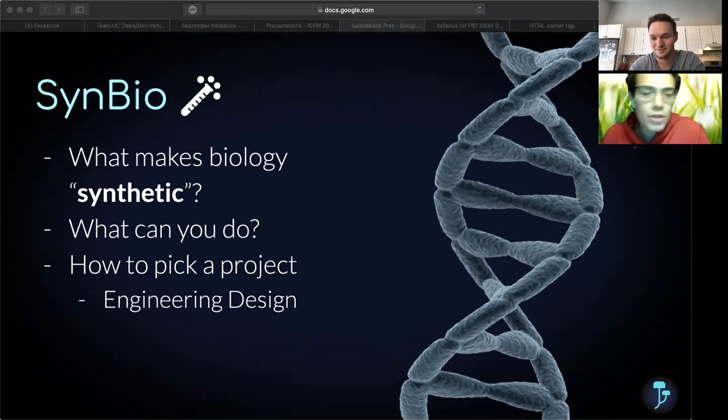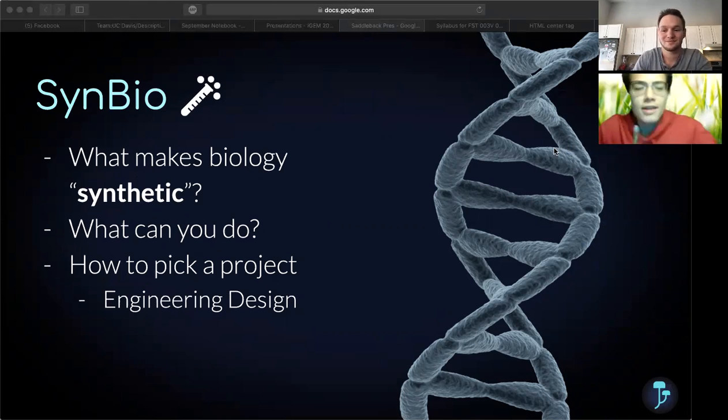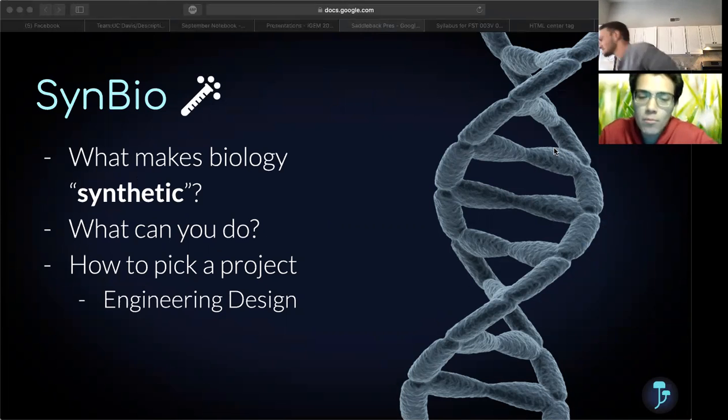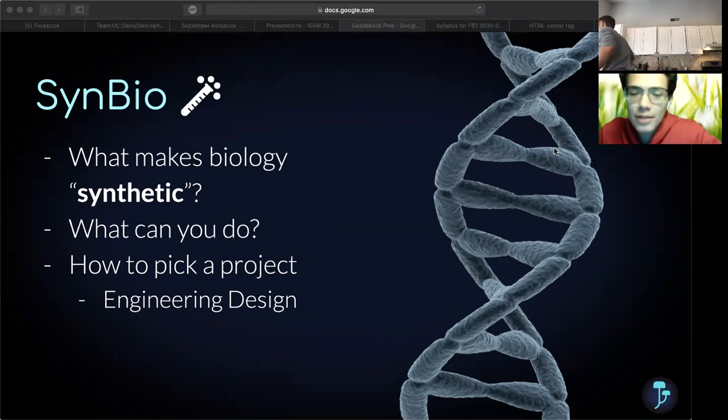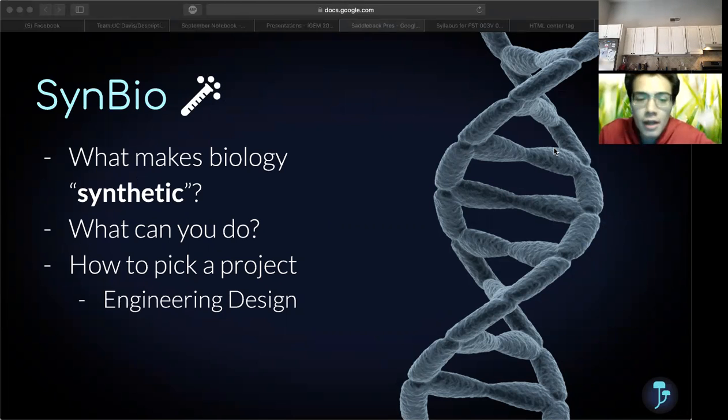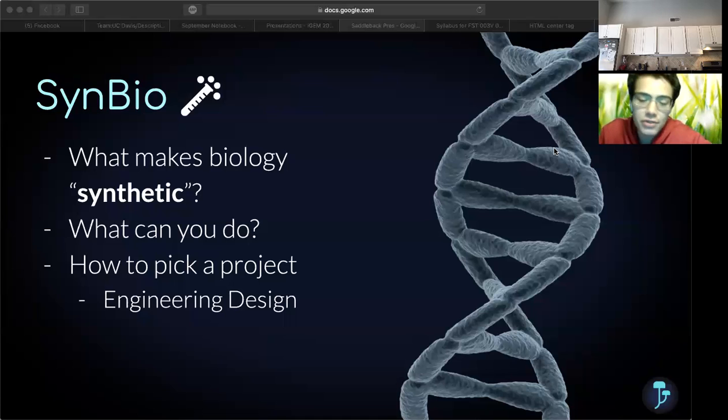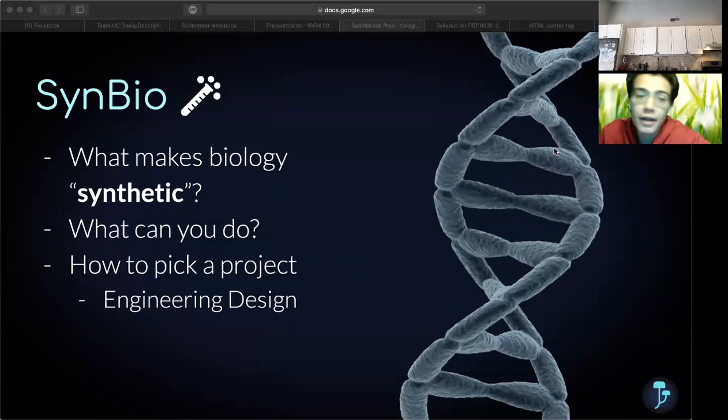So what makes biology synthetic? Synthetic biology is the redesigning of organisms for useful purposes by engineering them to have new abilities and functions. These modifications have useful applications in solving problems in various fields such as medicine, agriculture, and industry.